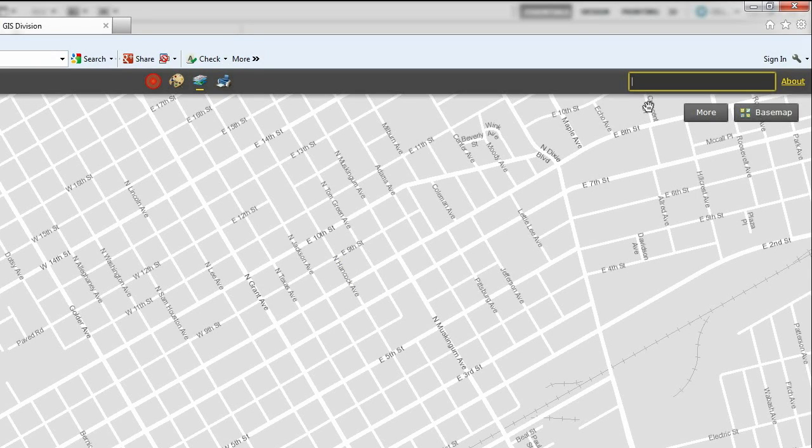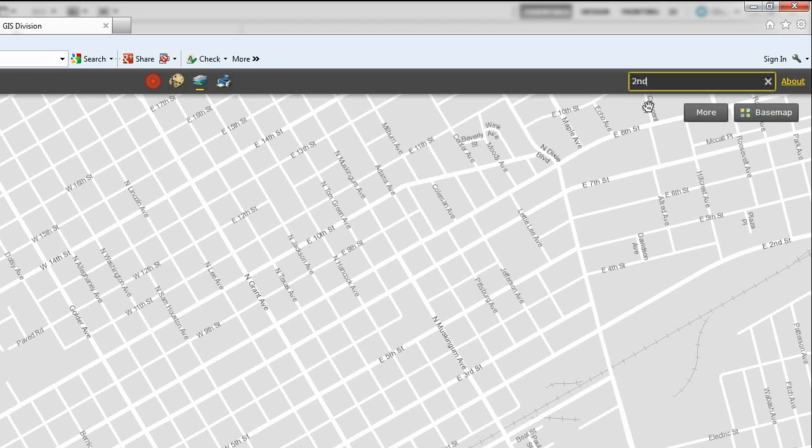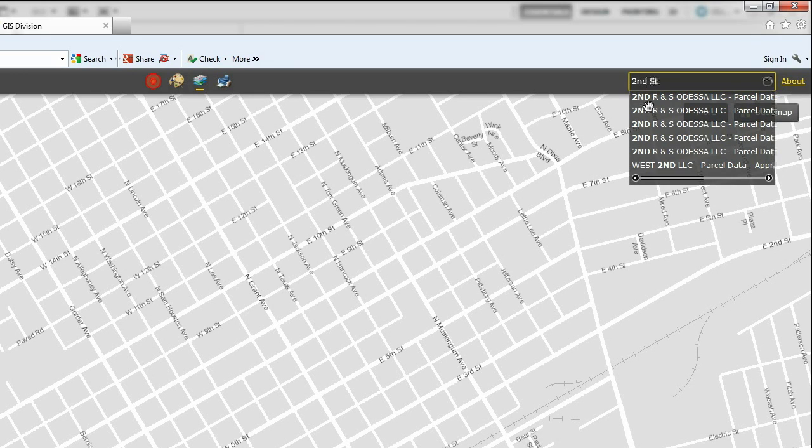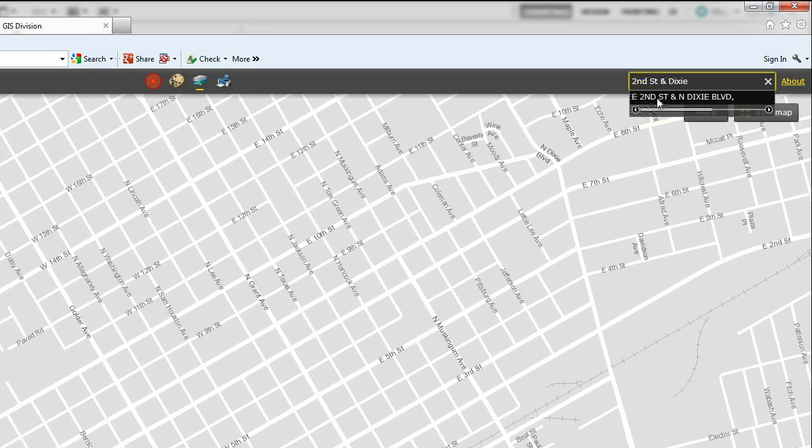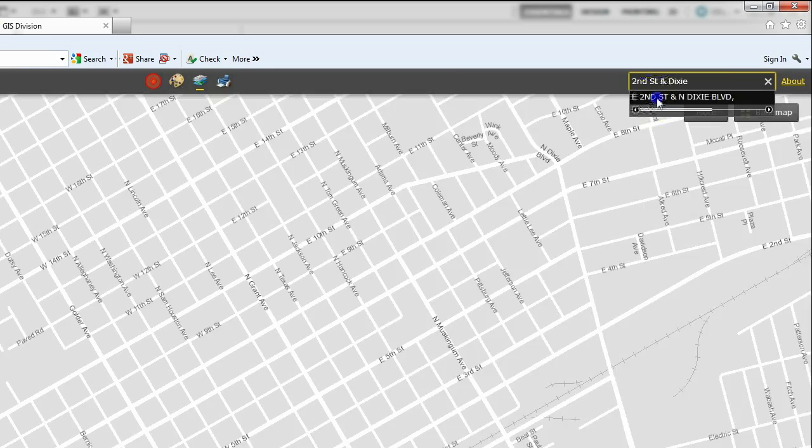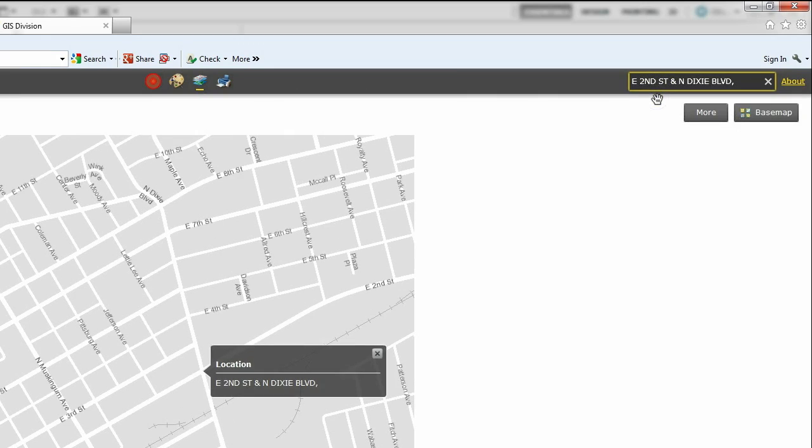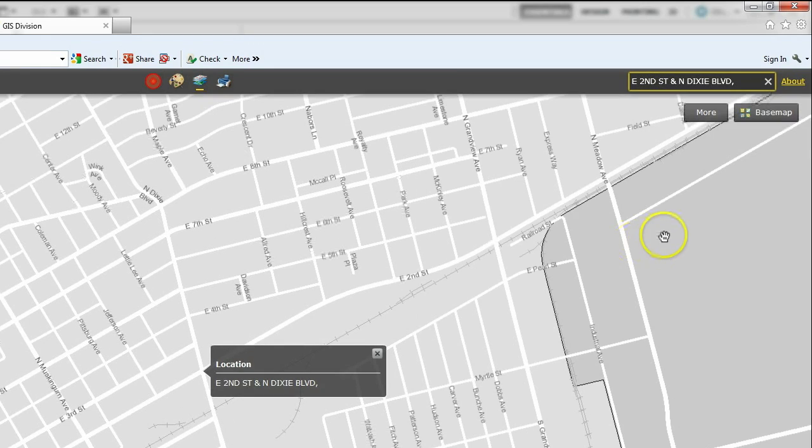You can also use search to find an intersection. Enter the two cross streets you would like to go to and press enter. Note, the search box will auto-complete addresses and intersections as you type and will display them in a drop-down box so you can select them that way.